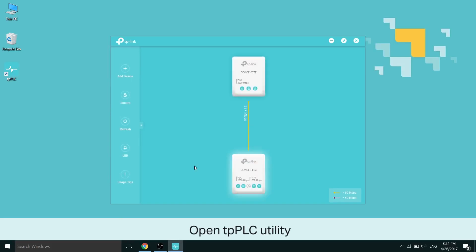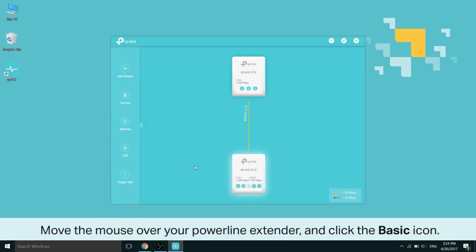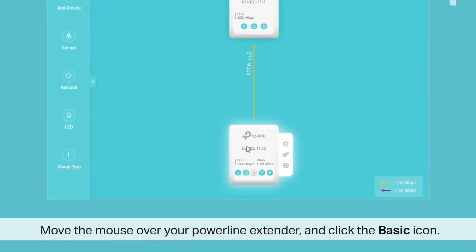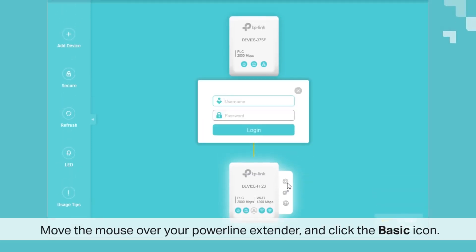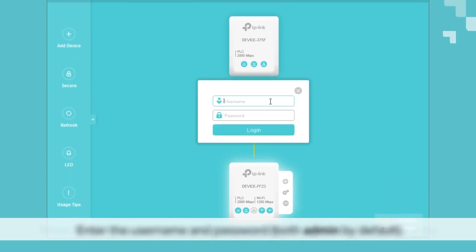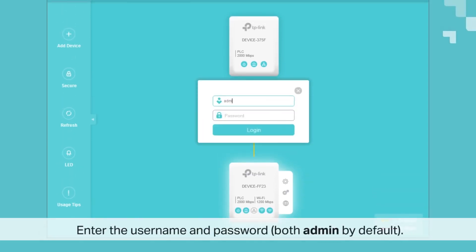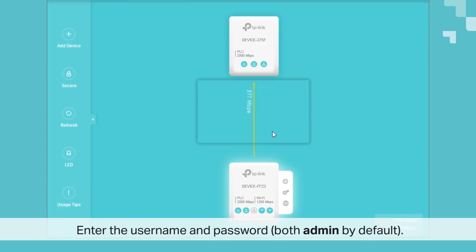Once it's open, go ahead and move your mouse over to your Powerline extender and click the basic button. That's the gear on the top. There you are, basic. When that's opened up, enter the username and password. Again, both are admin, A-D-M-I-N, by default.